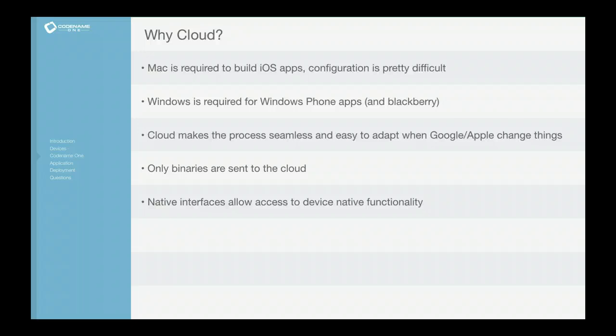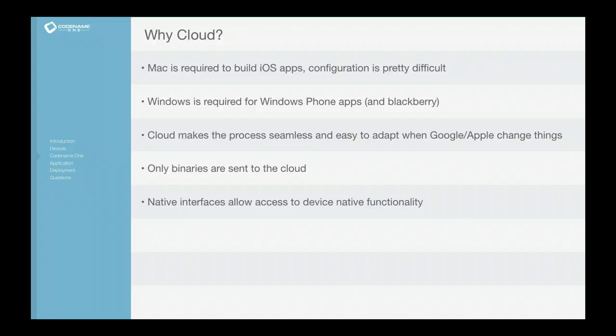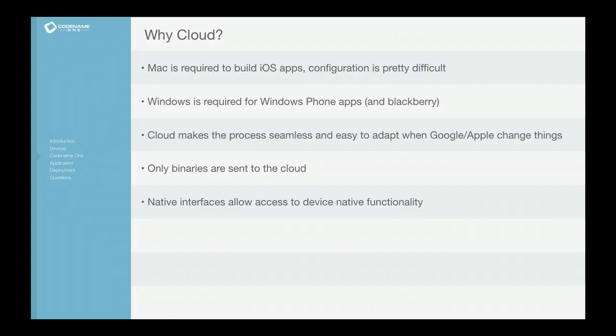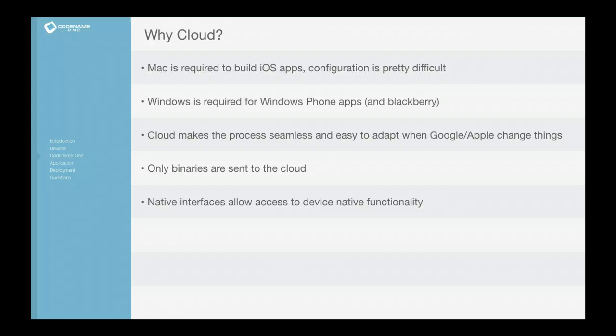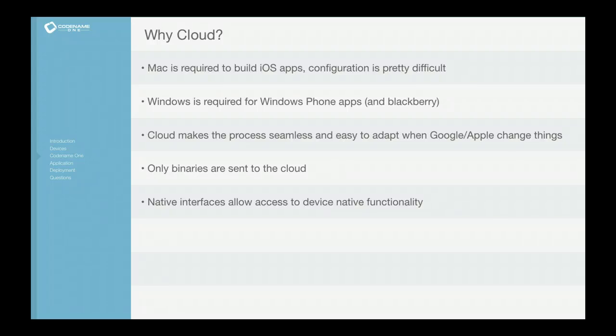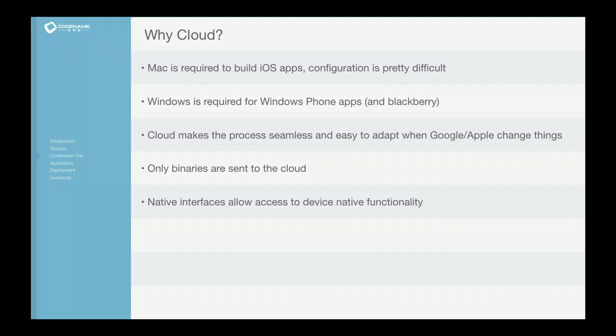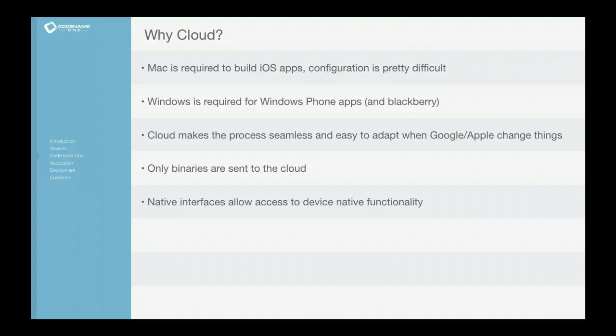In the cloud your source code isn't sent to the cloud, only the jar files are sent to the cloud. And one of the things that we get a lot is, well what if you forgot something, what if some functionality isn't yet available in Codename One? Well you can have native interfaces and invoke native Objective-C code, native Dalvik code, etc. and just call directly into the underlying operating system and do whatever you want there.